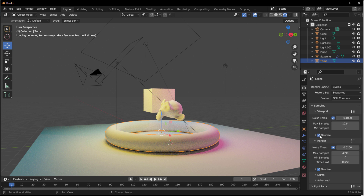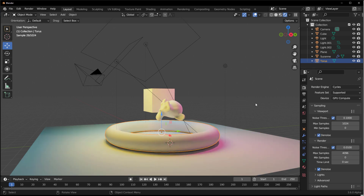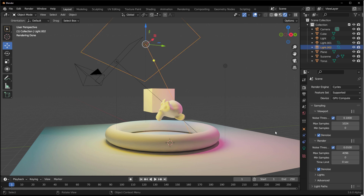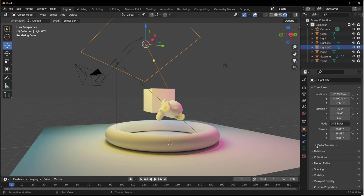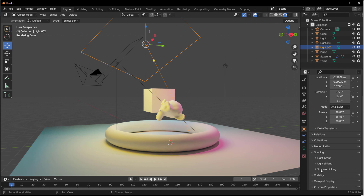Switch to GPU to get rendering faster, and you can throw in a simple noise to see interesting results. To work with light linking, select the light you want, make sure you have all properties ready, then go to Object Mode, scroll down to Shading.